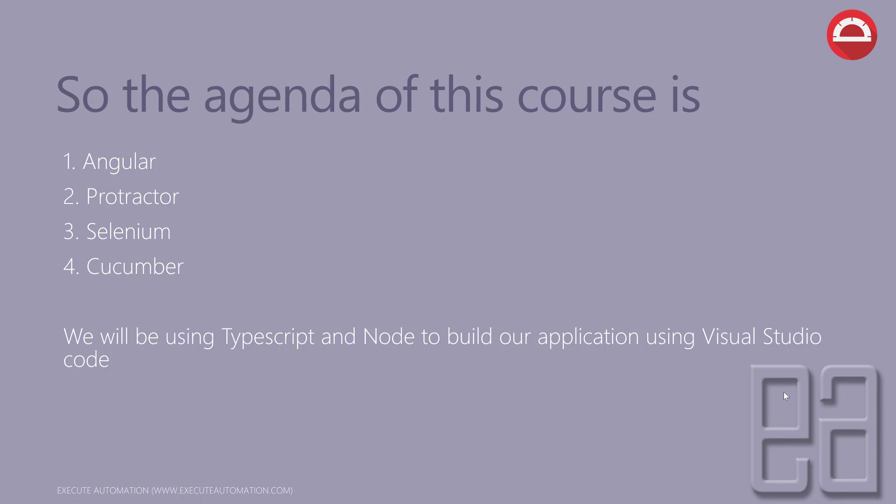We will be using TypeScript and Node to build our application using Visual Studio Code. Our IDE of choice in this course is going to be Visual Studio Code for developing the whole automation framework using TypeScript and Protractor.